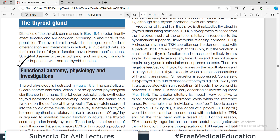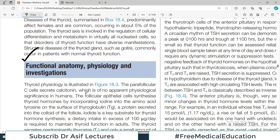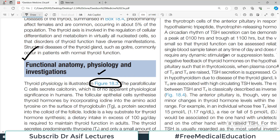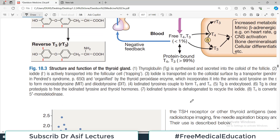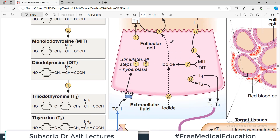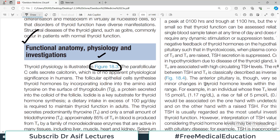Thyroid physiology is now all illustrated in one single figure — figure 18.3 — and everything you need to know about thyroid physiology is present in that figure. The parafollicular C-cells secrete calcitonin, which is of no apparent physiological significance in humans. That's an important point to note.